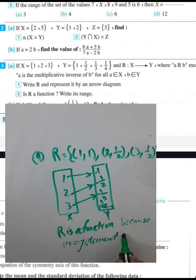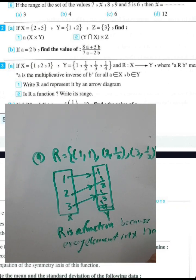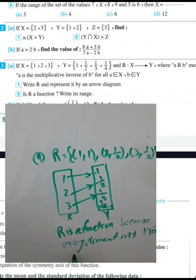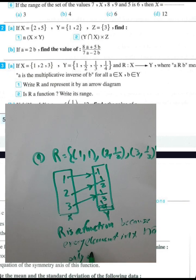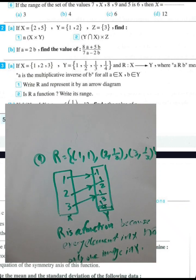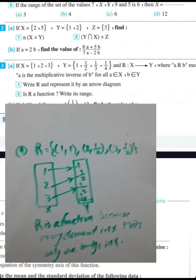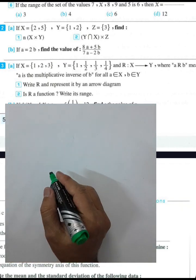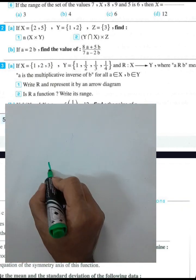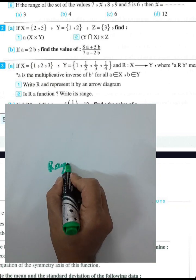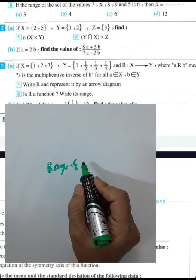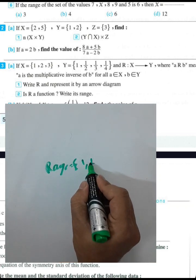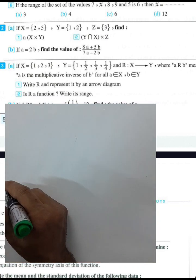R is a function because every element in x has only one image in y. The range here is the set of images: {1, 1/2, 1/3}.